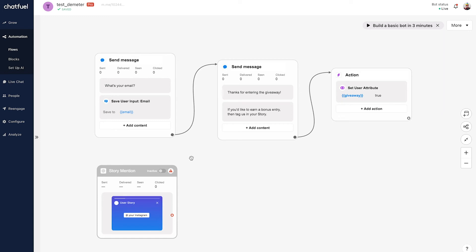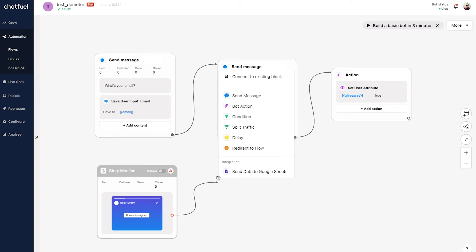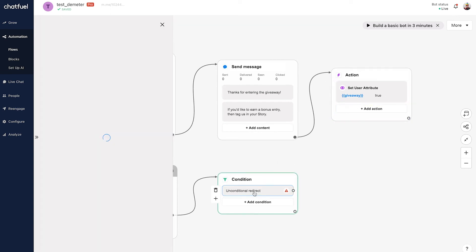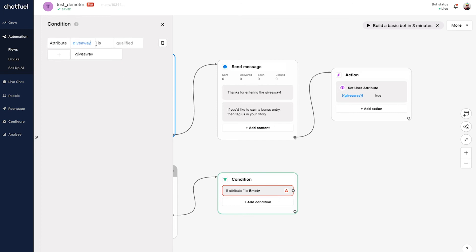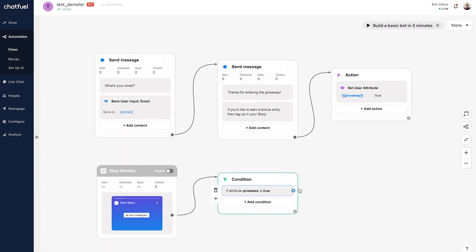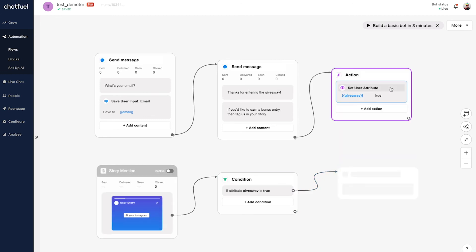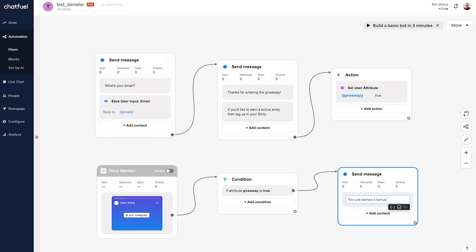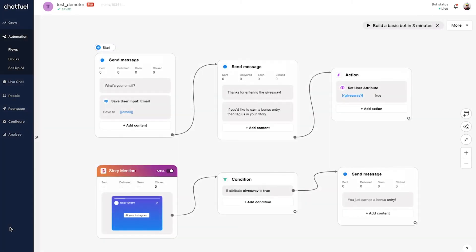I'll drag the connector and add a condition — 'giveaway is true' — and connect that to the final message saying 'You just earned a bonus entry, congrats!' If we wanted to get even more advanced, we could send all of this to a Google Sheet to track entries — this person earned one entry, this person earned two because they tagged us in their story, and so on.